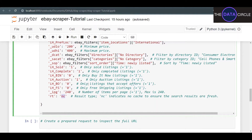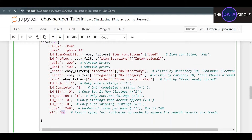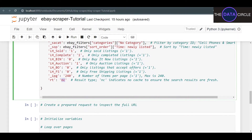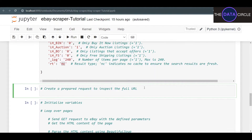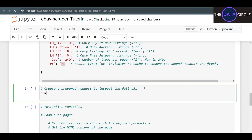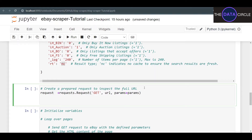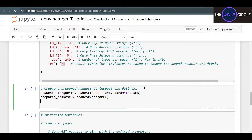You can set rt to nc to ensure results are always fresh, avoiding cache. Now that we have our base URL and all our parameters set up, we can move on to creating the actual request to get the HTML from the page. Before making that request, I'm going to prepare it so I can check if the URL is being passed correctly. I'll create a variable called request, equal to requests.Request as a GET request, passing the URL and params.